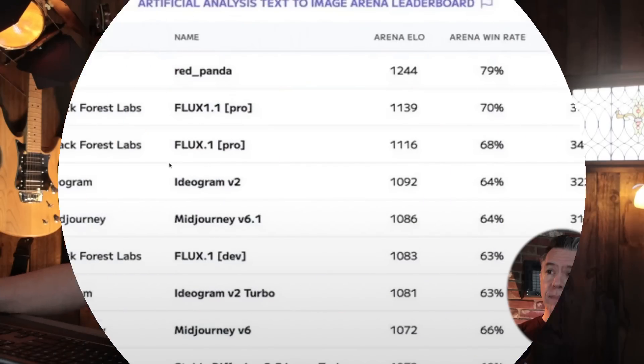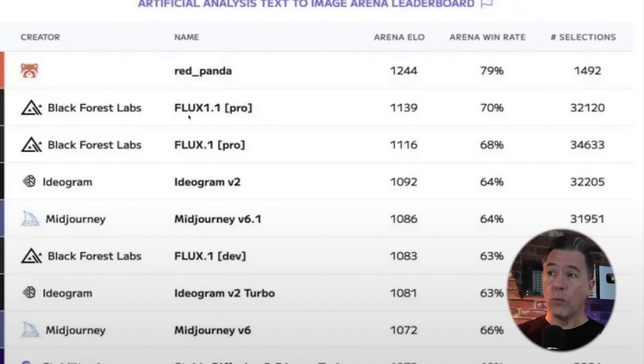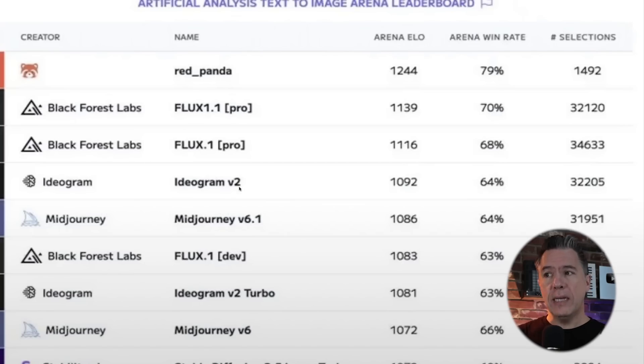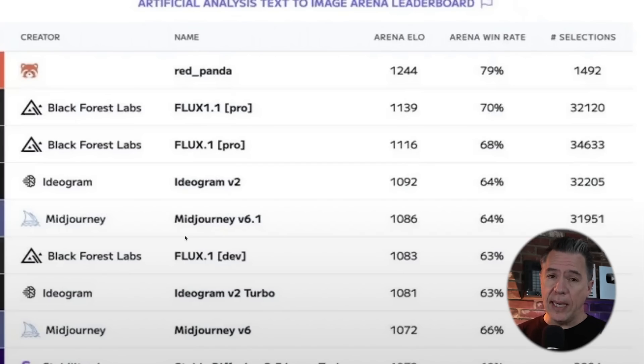So over the last few days, a mysterious new image generator called Red Panda has shot up the rankings, beating out both Flux 1.1 Pro, Ideogram, and Mid Journey V 6.1, pretty much crowning it the king of AI image generators.